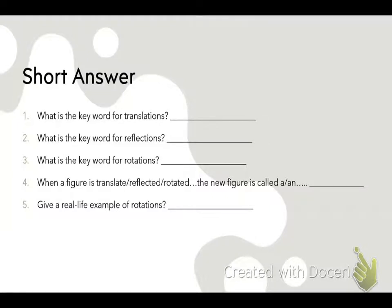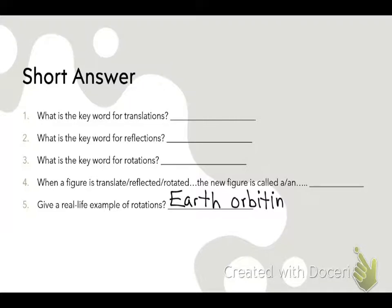Give me a real-life example of rotations. Taylor answered the Earth rotating around the sun, or orbiting — that's fine. Another example Josh gave: wheels on a car. Do you remember the Ferris wheel example? You're going to have to give a real-life example of a rotation on your test.